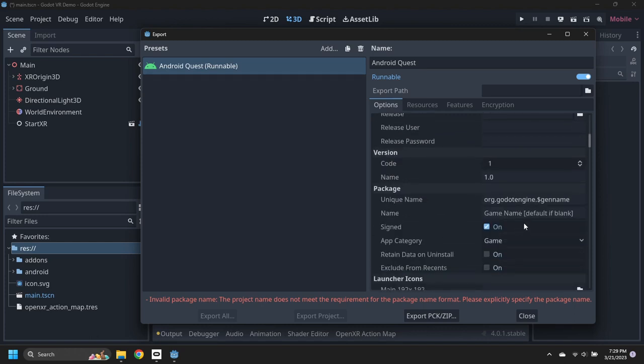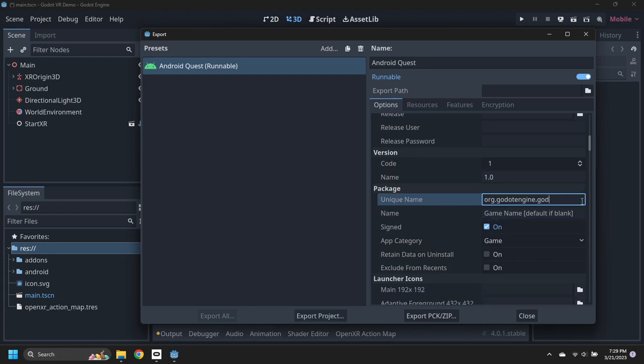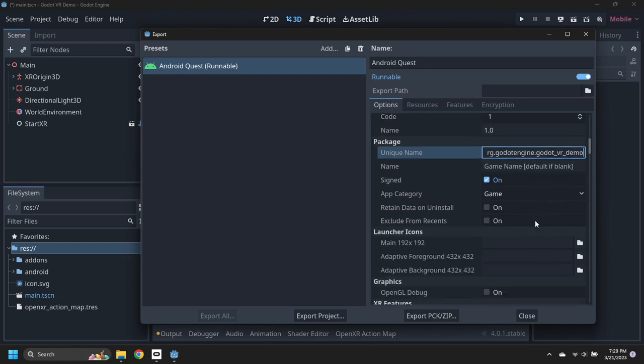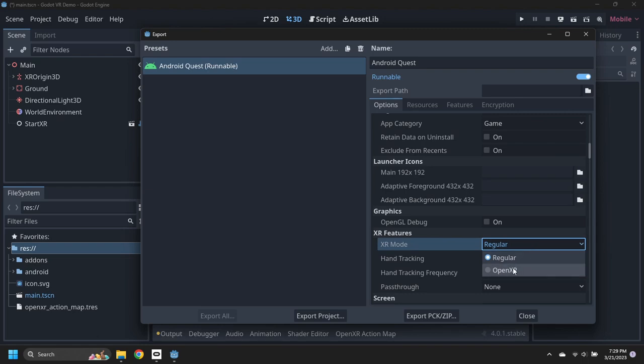Scroll down to the Unique Name and replace the generated name piece with a valid name. For the XR mode, select OpenXR, then close the export window.